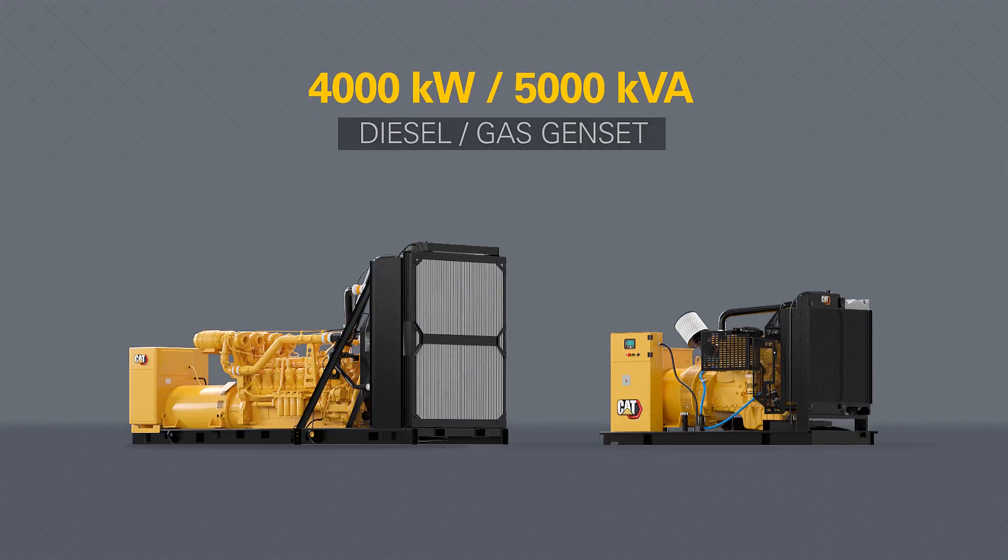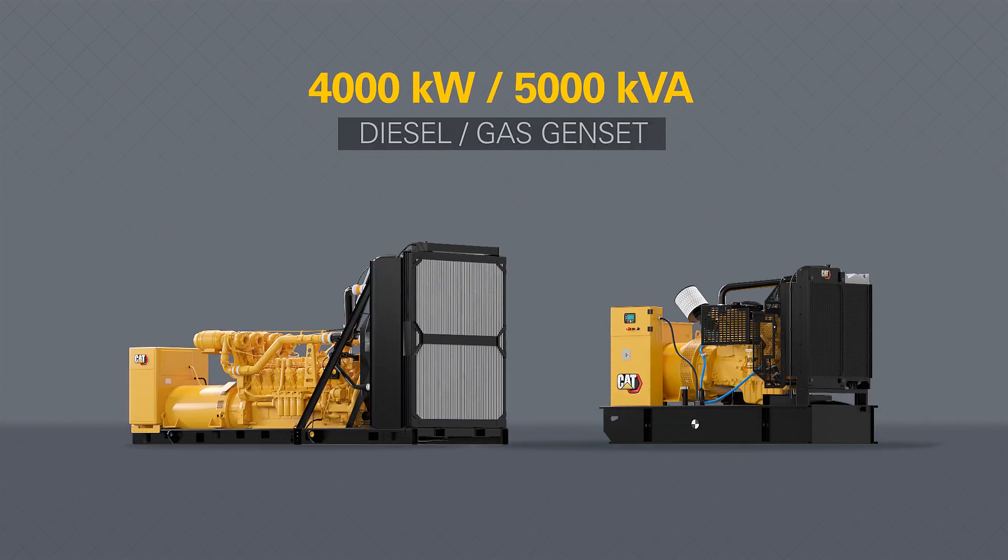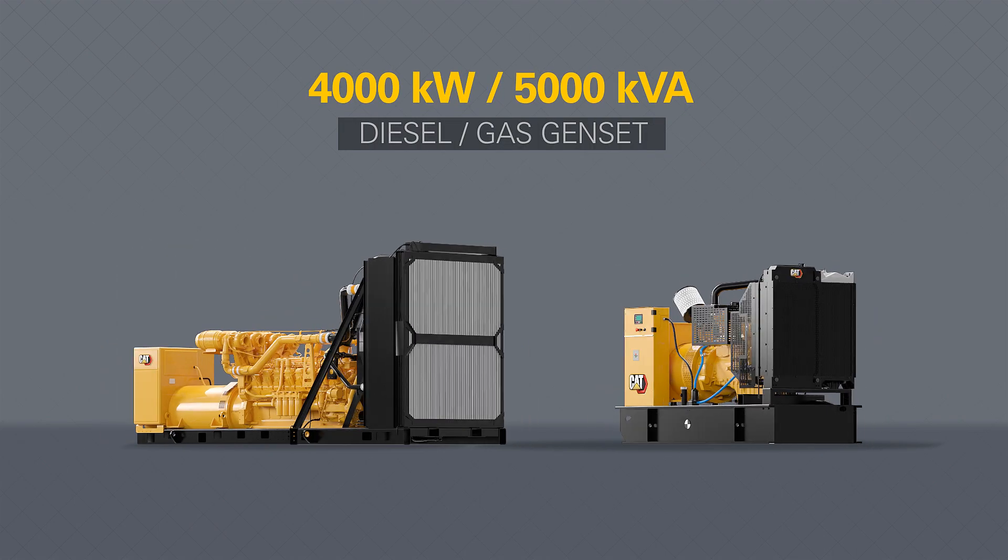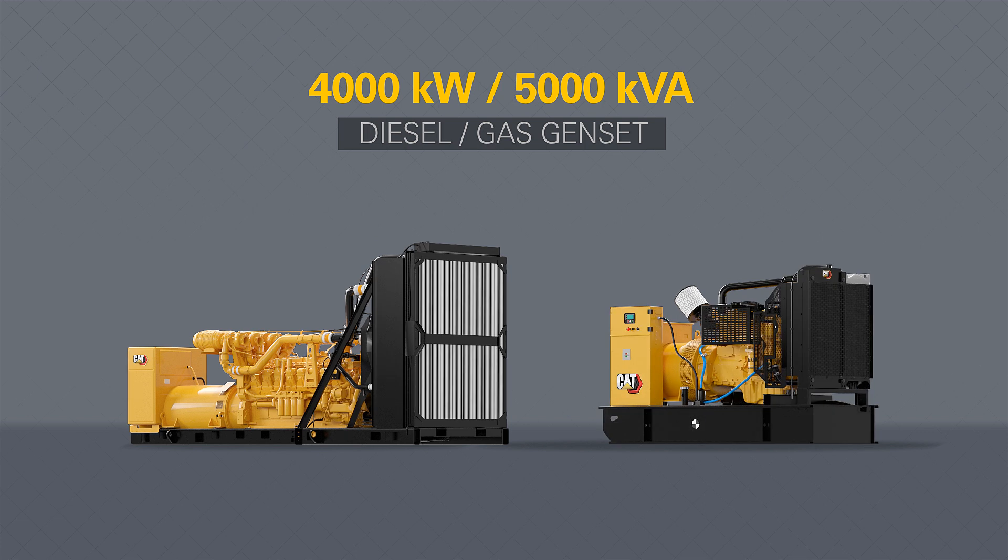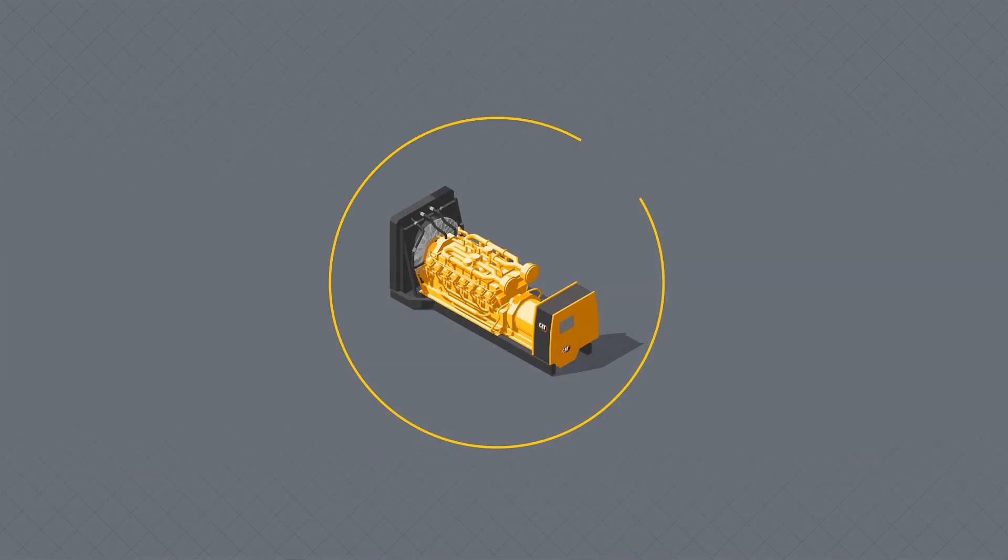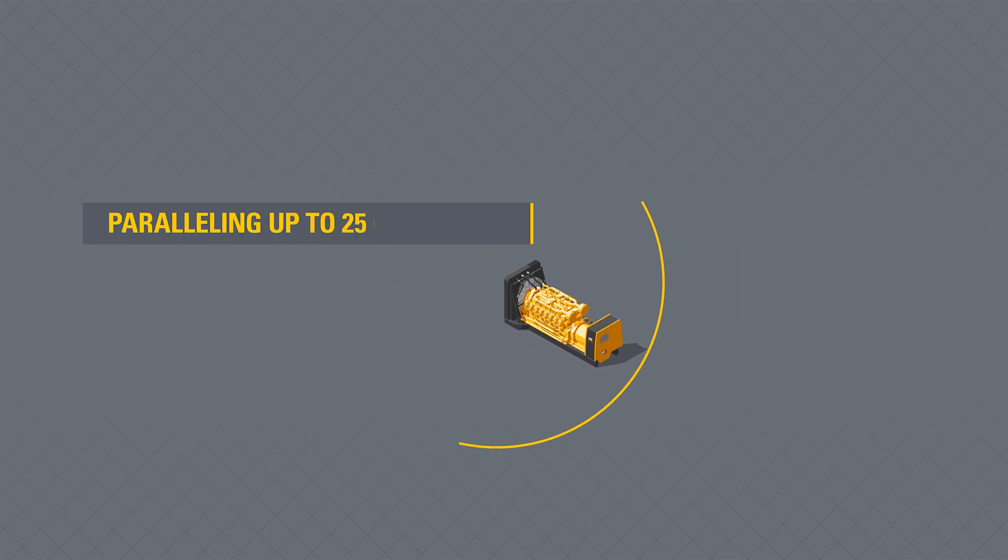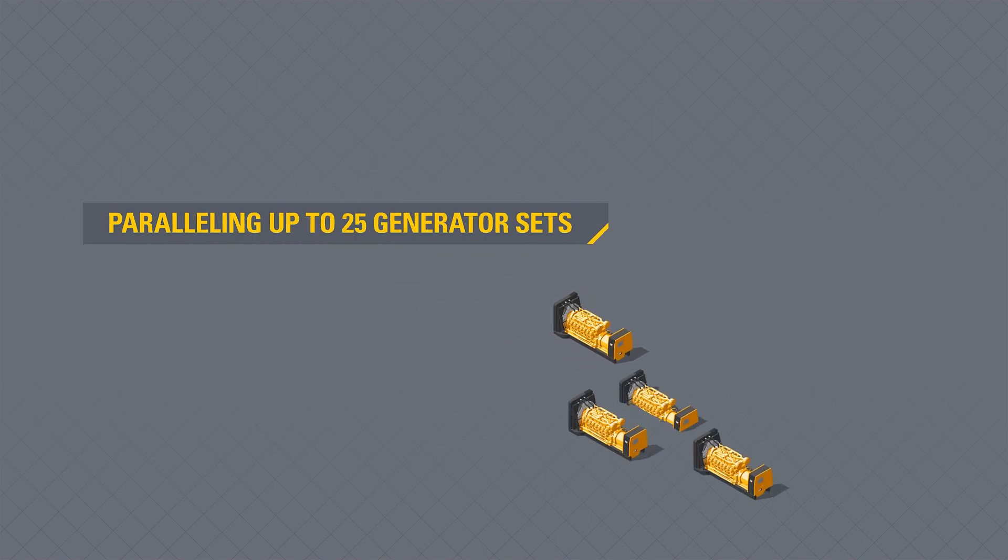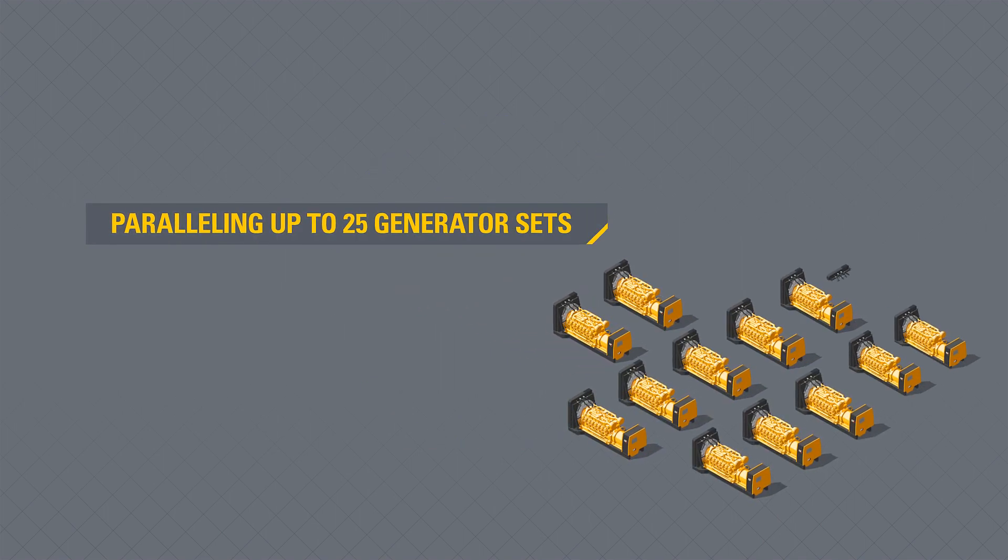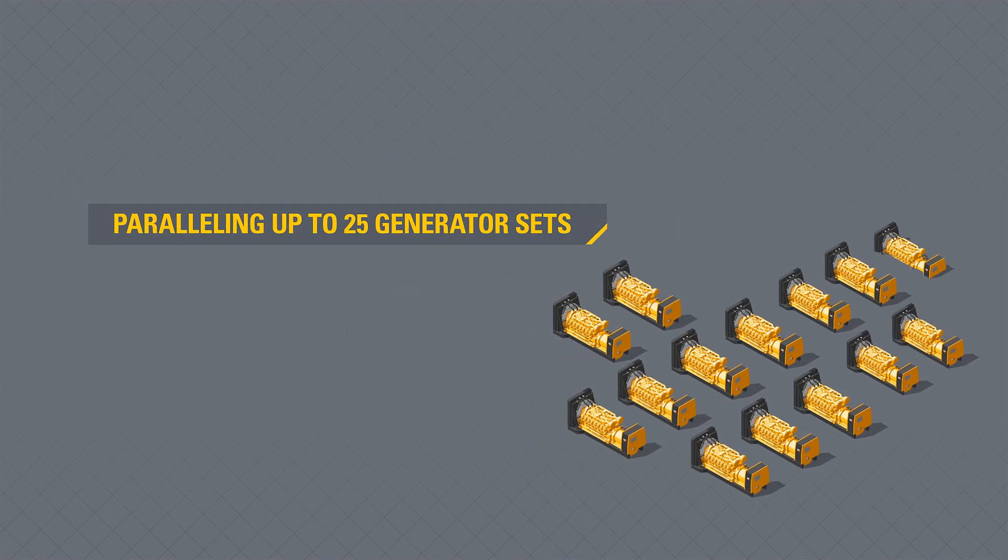This can be used for diesel and gas generator sets up to 4,000 kW or 5,000 kVA. For projects that exceed a single generator set unit size, the tool will accommodate paralleling up to 25 generator sets.